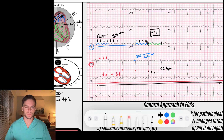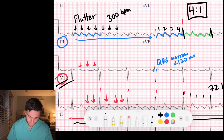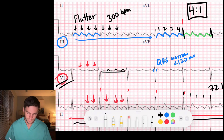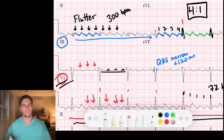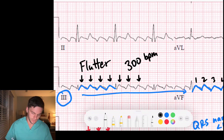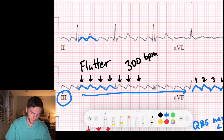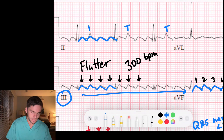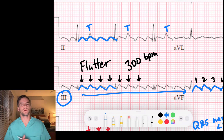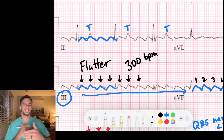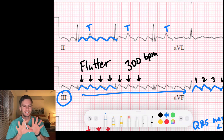A really good lead to use is V1 — it has a nice flat baseline with these sharp, spiky flutter waves. It's important when counting to look for the flutter wave that falls on the T wave. So you see flutter, flutter, flutter, flutter — four to one — but notice these T waves make it a little harder to visualize because a flutter wave occurs simultaneously with the T wave. The flutter is in the atria; the T wave represents ventricular repolarization. You just have to see through it.